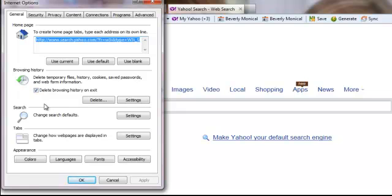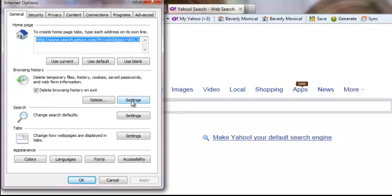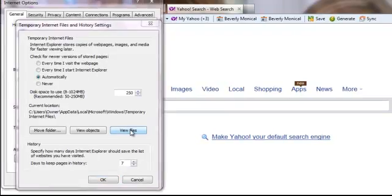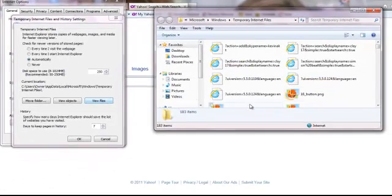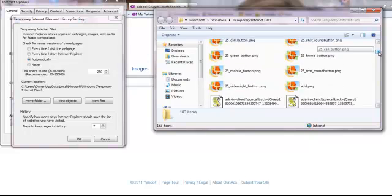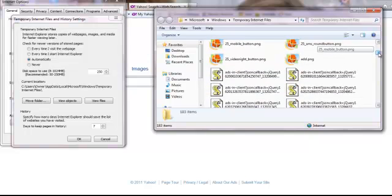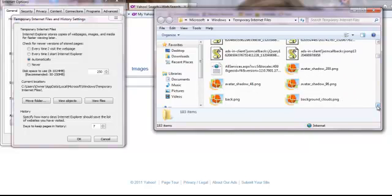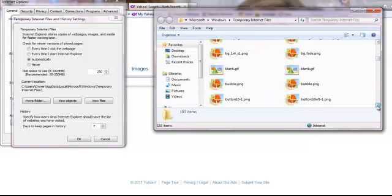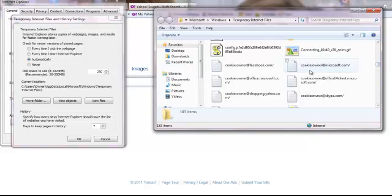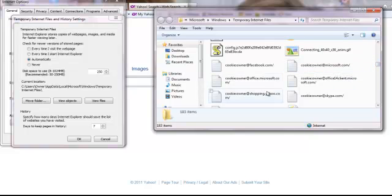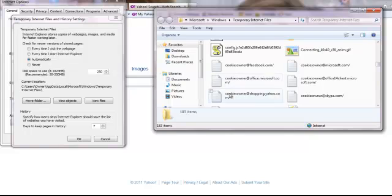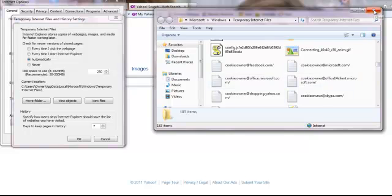But I want to show you something first. I'm going to click on Settings. If you click on Settings and you view files, then this comes up. This is where all the different cookies and things are. Here are some cookies right here. I'm going to find one particular one. Cookie owner at Microsoft, cookie owner shopping at Yahoo, cookie owner at Skype.com. These are the things that will get you in trouble if you try to join something and you visited someone else's link.